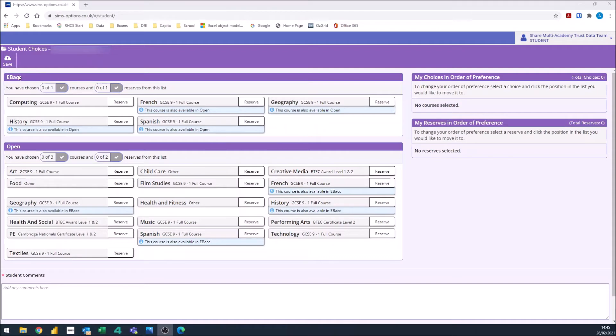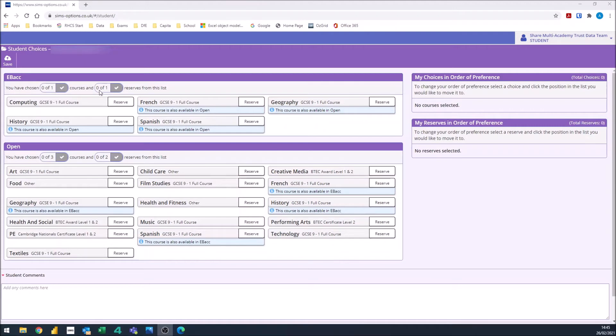Now I've got two sections here, one called EBAC and one called Open. Yours may look slightly different to mine. Within each section, it will tell you how many courses you have to pick as well as how many reserves. So for this EBAC section, I have to select one of these courses and select one reserve.